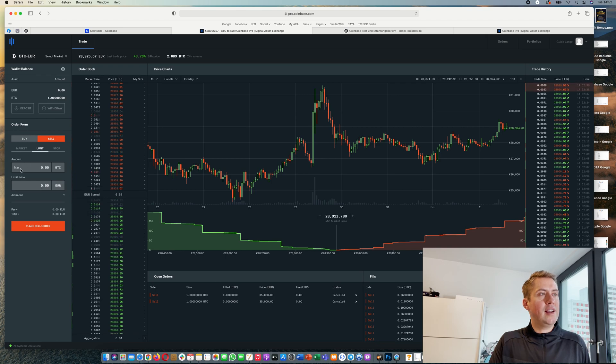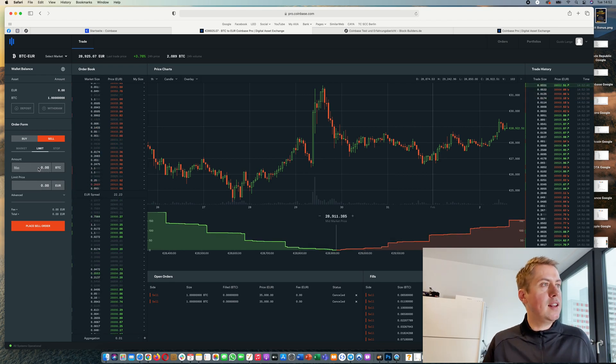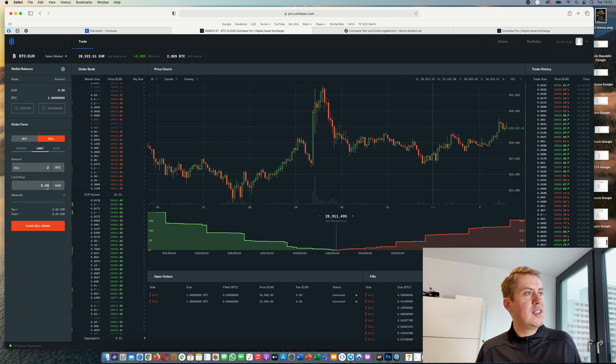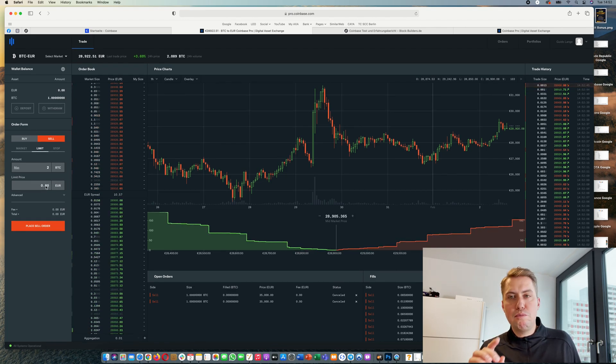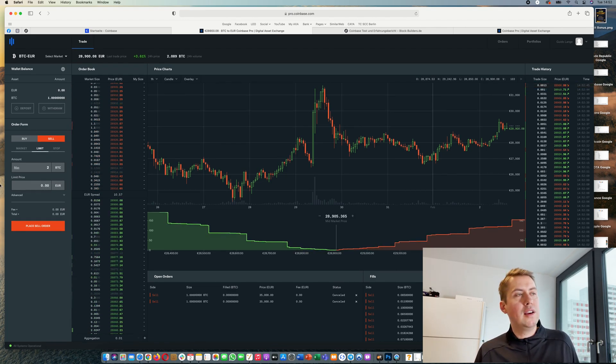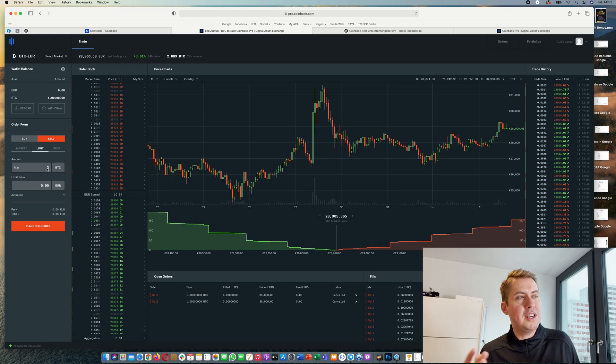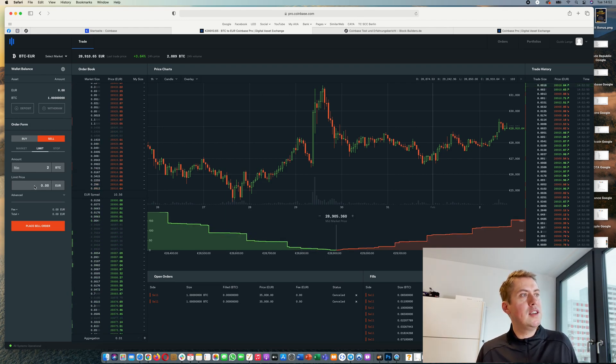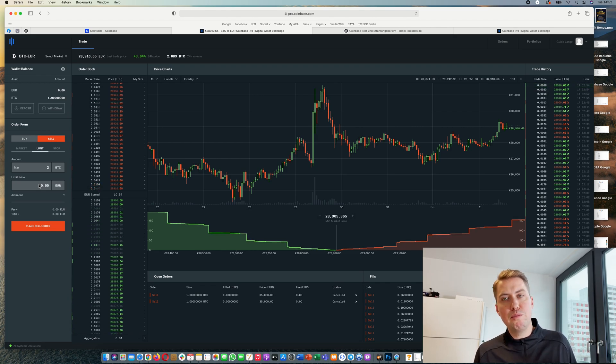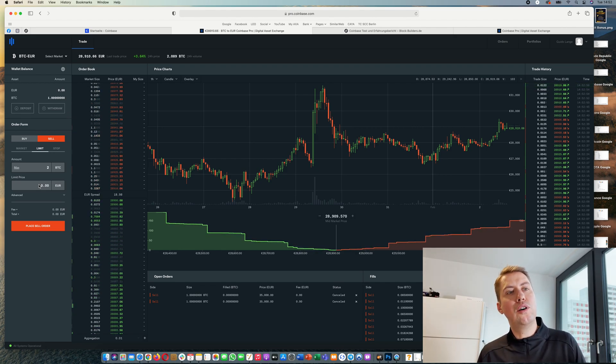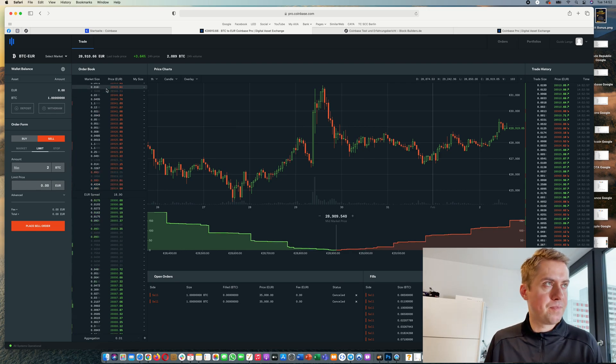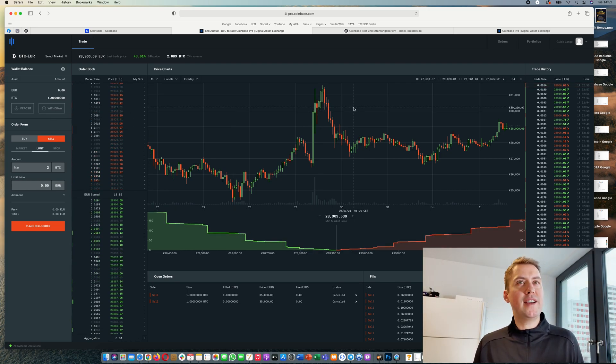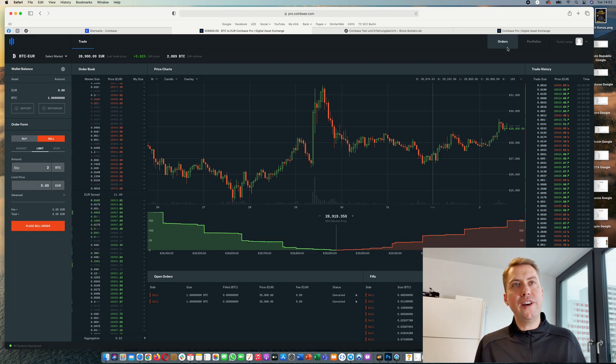And here it's the same. If you want to sell, let's say two BTC, you still type in the limit price for one BTC. Even if you want to sell half a BTC or 0.1 BTC, you always type in the price - the limit price you would get for one BTC. And that's basically it.